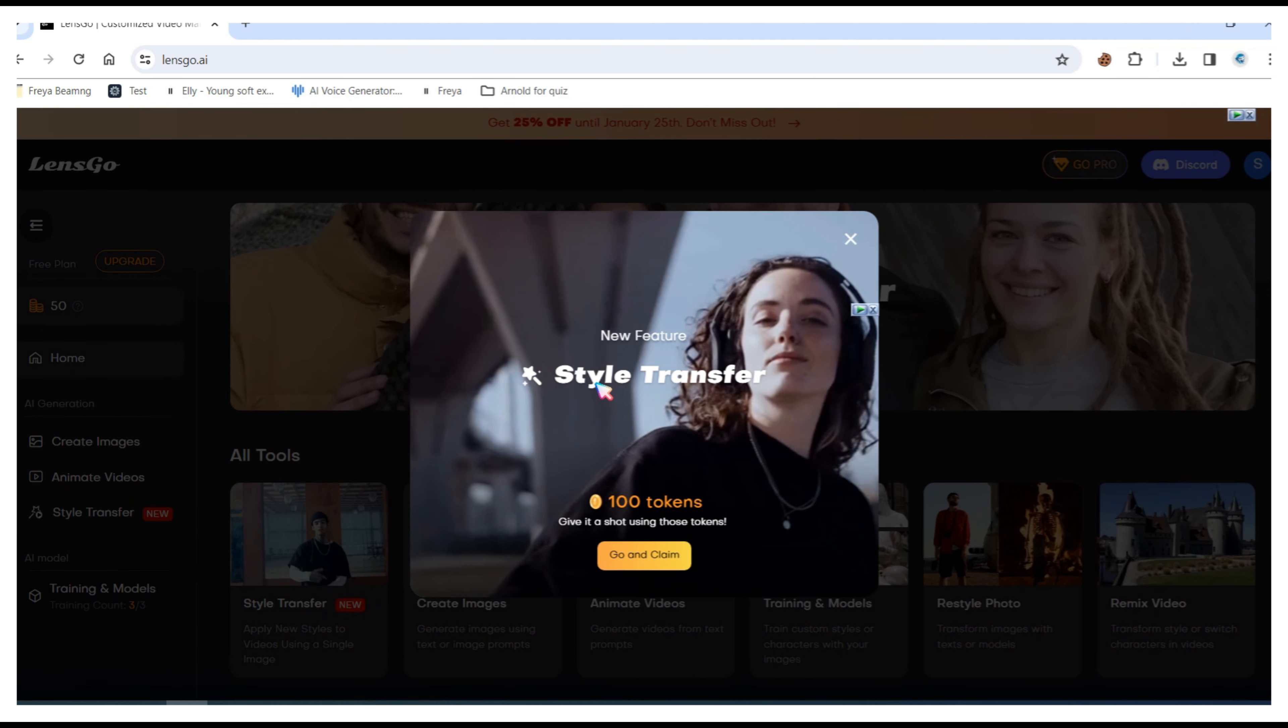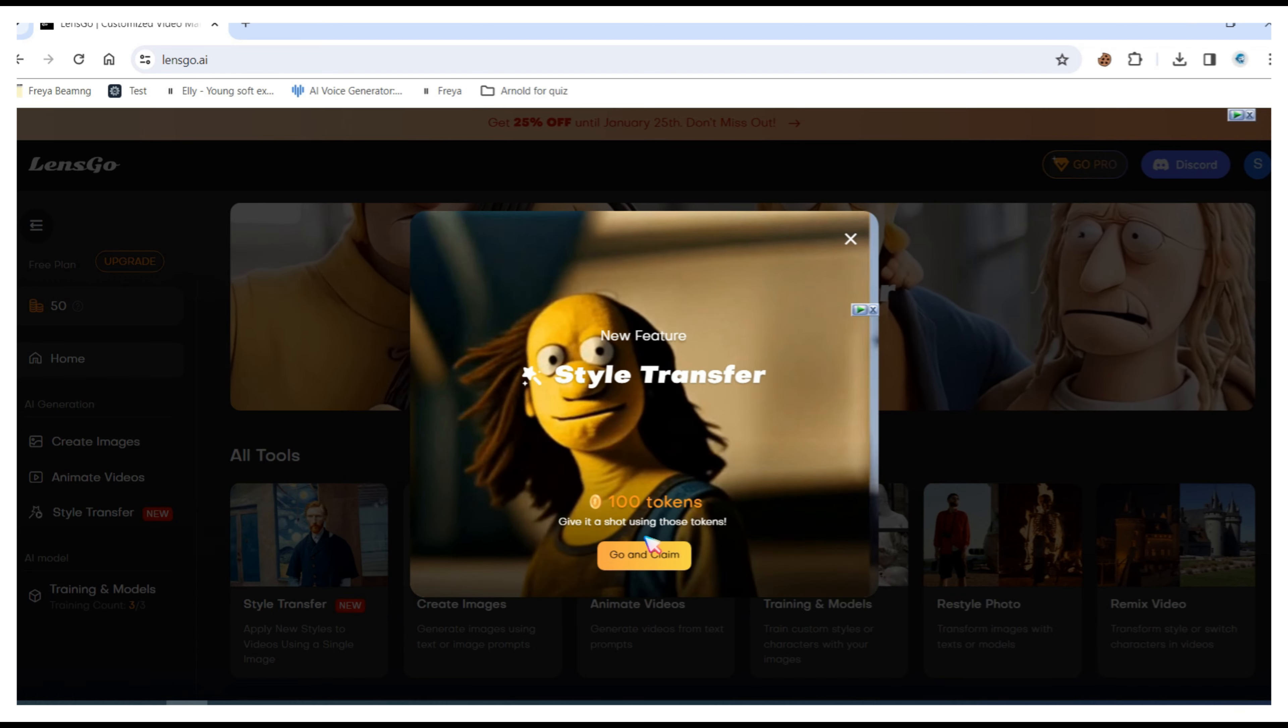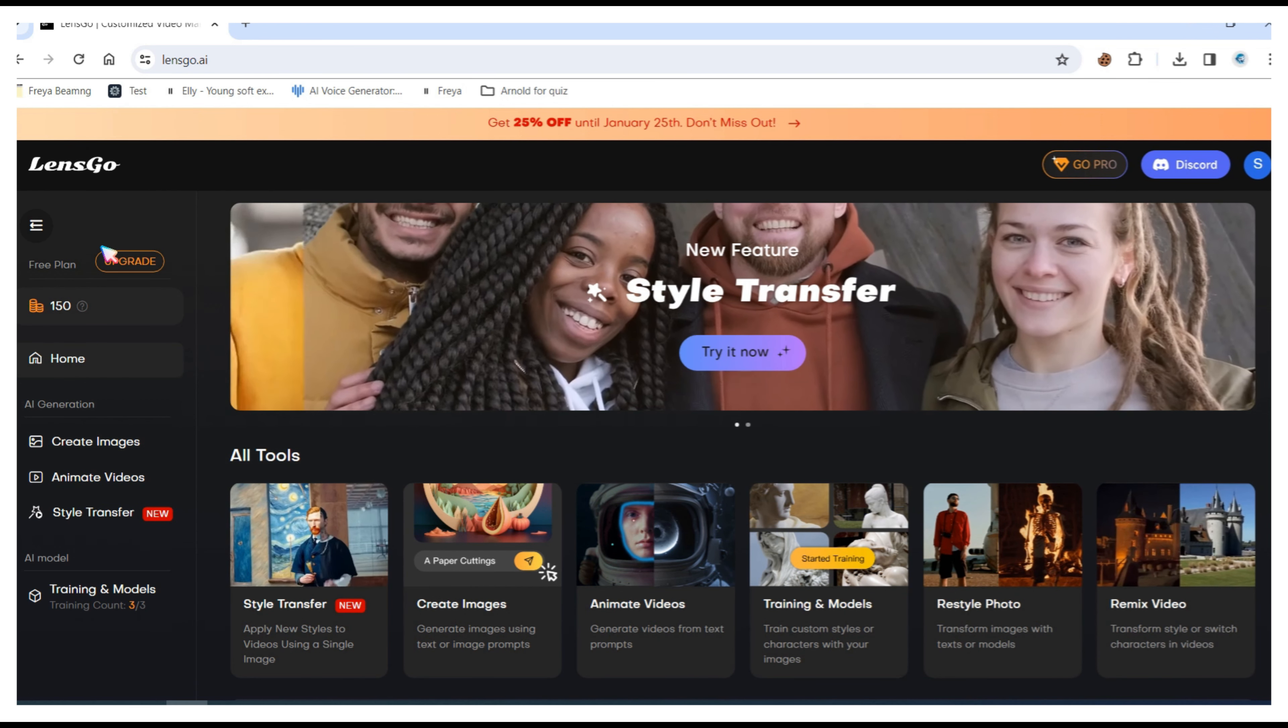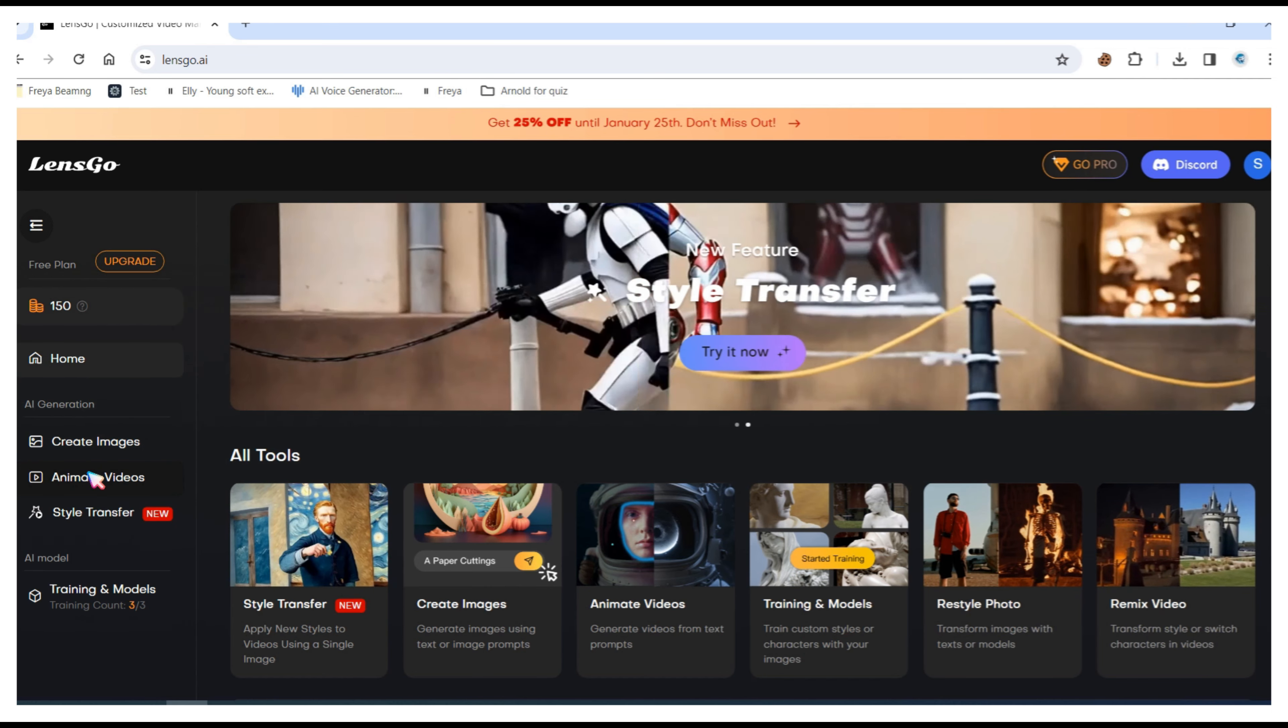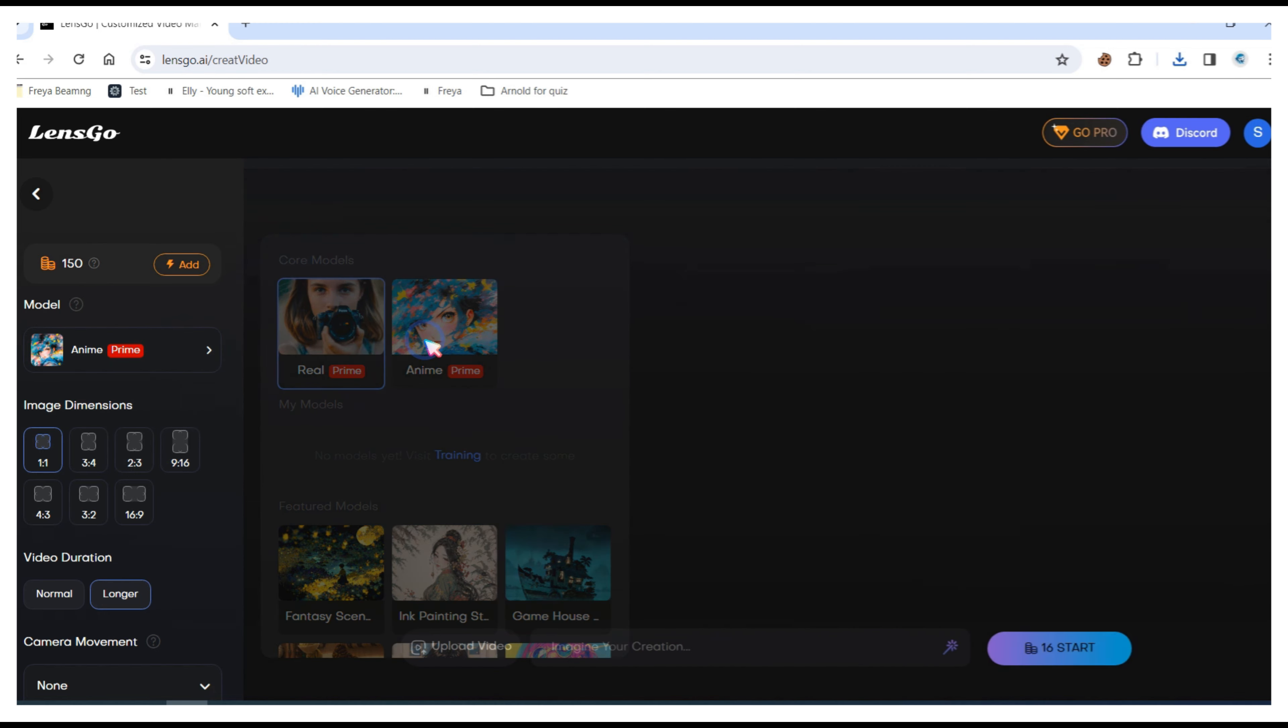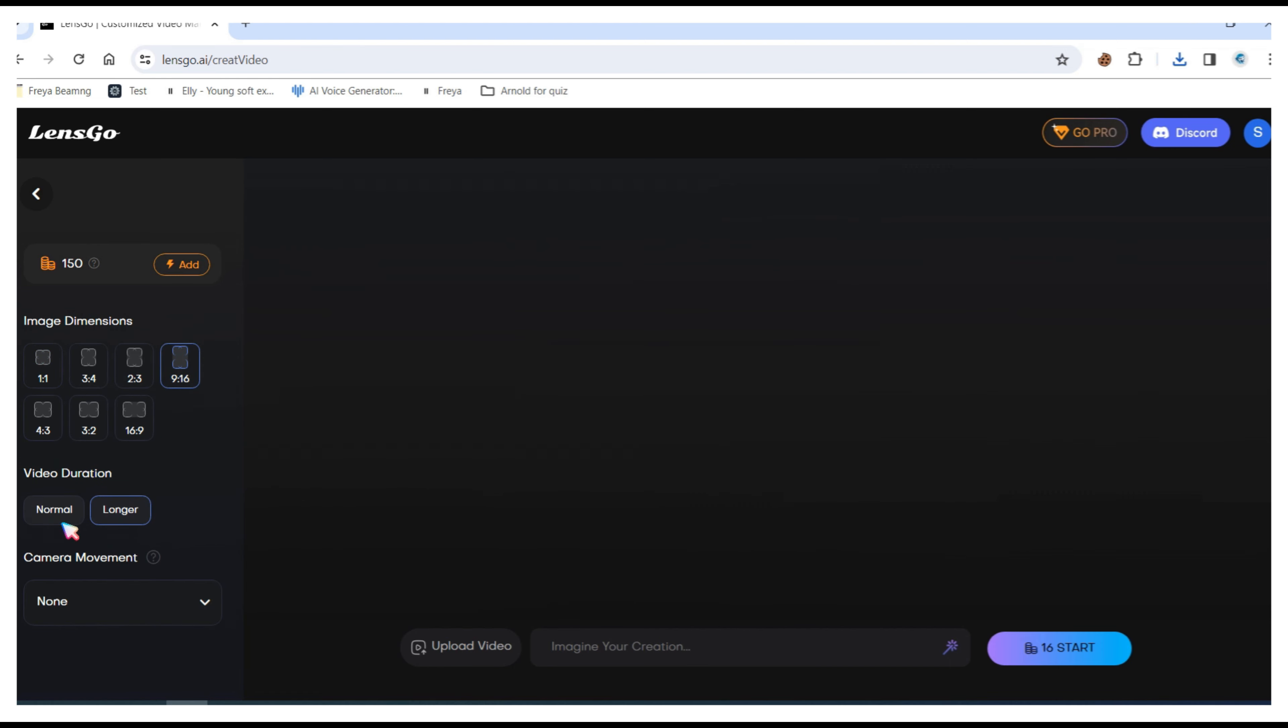After creating an account, claim free credit for videos. Now on the left sidebar click on animate videos, choose a model, select anime. Next choose your video dimensions, for example if your video is in a 9:16 aspect ratio.